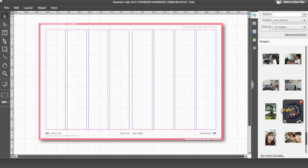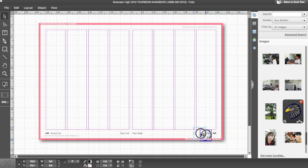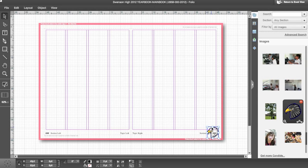Now to add a folio graphic, upload your artwork to the eDesign image library. Then on the master page, drag and drop the artwork to the position of your choosing.